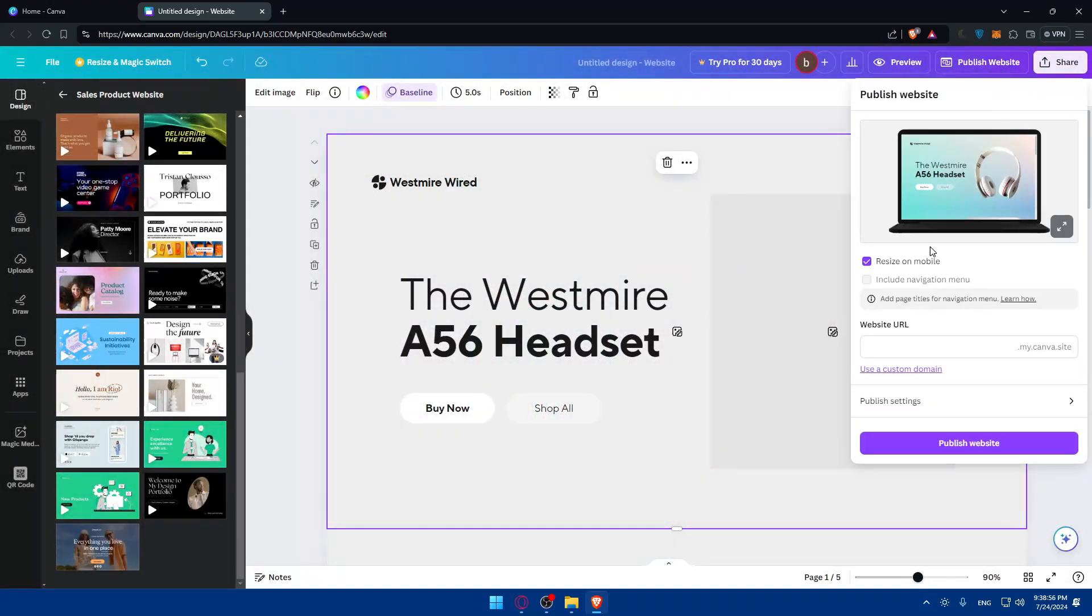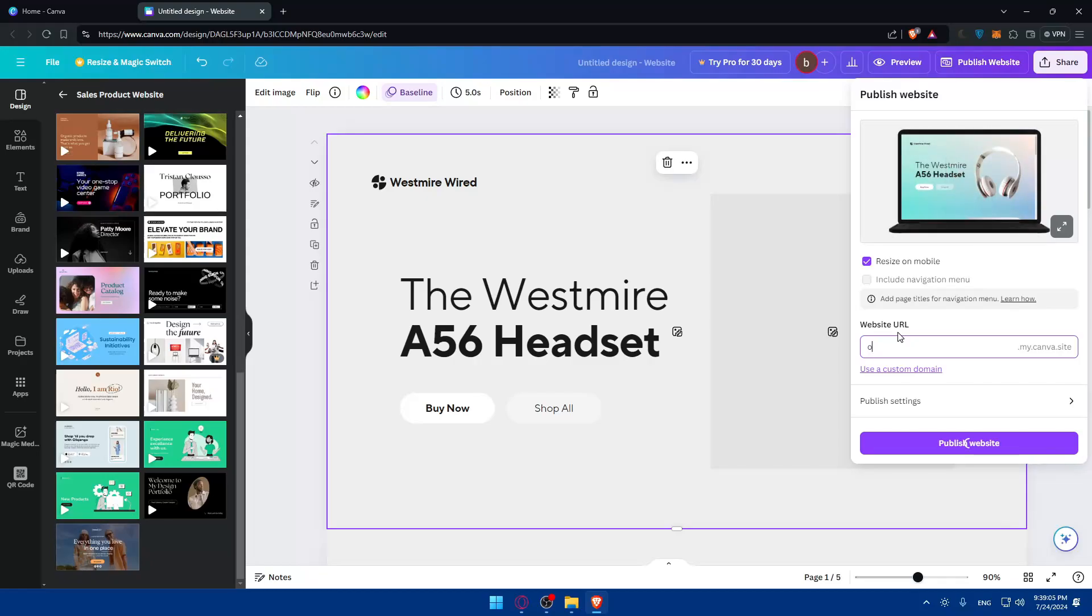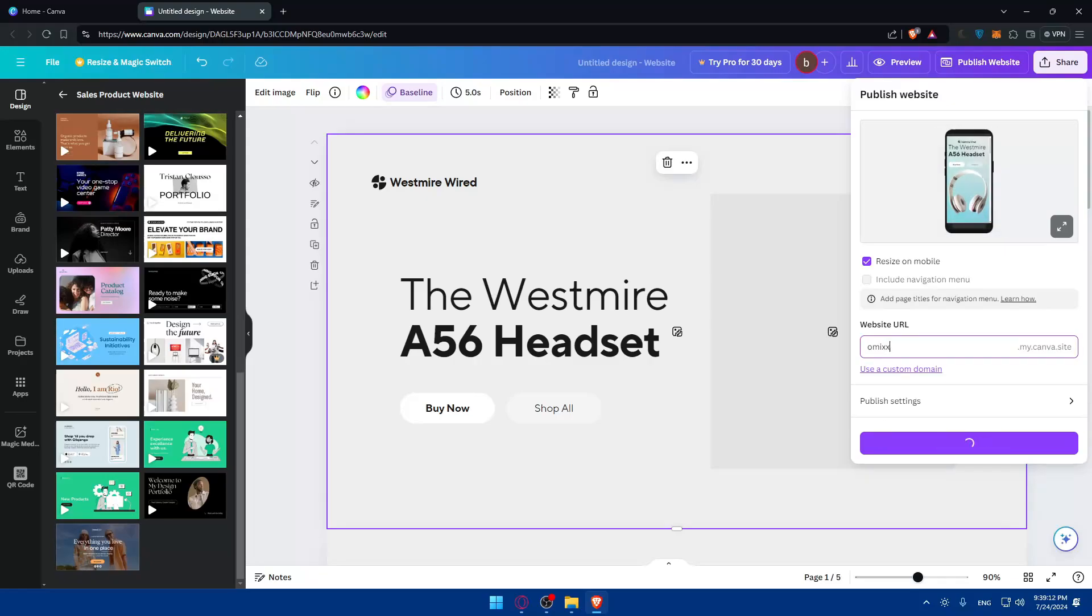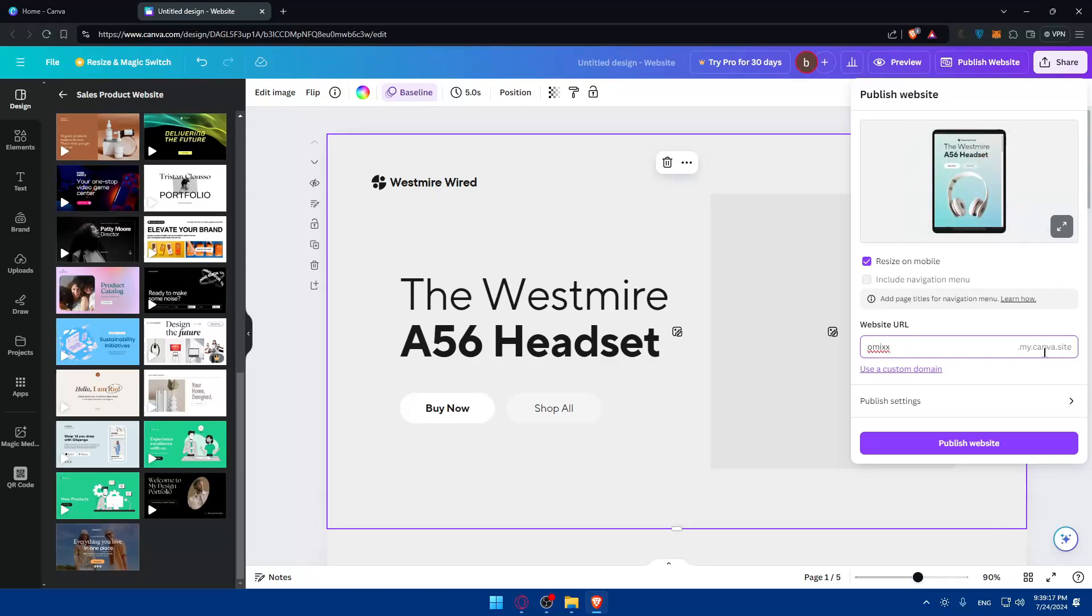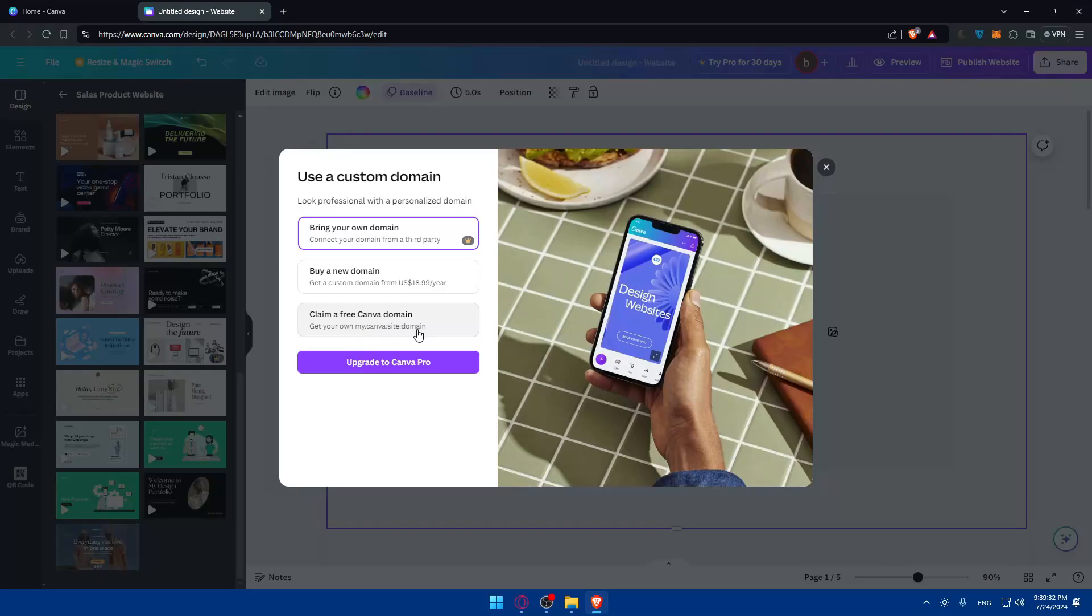Click on publish and you'll be able to publish it on your website URL. You can enter whatever URL you would like to enter. For me, I'll type 'omics' as an example. If it's not available they'll tell you. My website URL will be omicsxx.mycanva.site. You can also use your custom domain if you have one. Click here and you can bring your own domain, buy a new domain within Canva, or claim a free Canva domain. The free domain will be .mycanva.site.